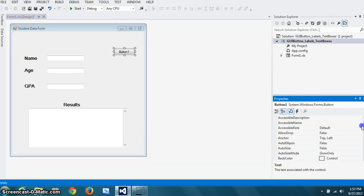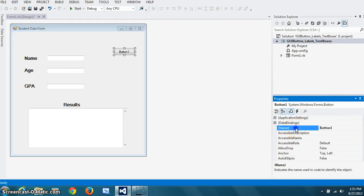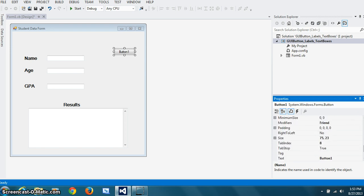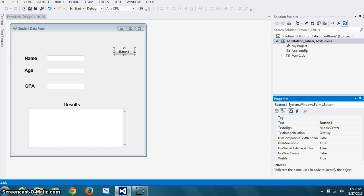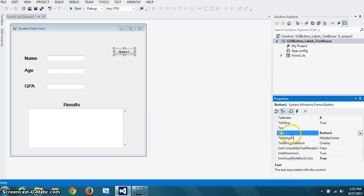Because it's going to process the data and change the name property, or the text property as we call it. And that will be right here. Something like record data.